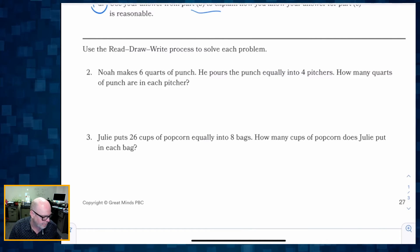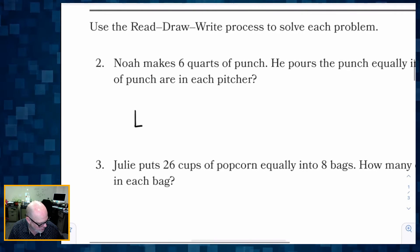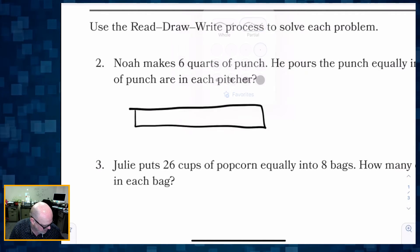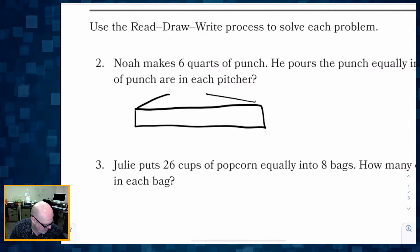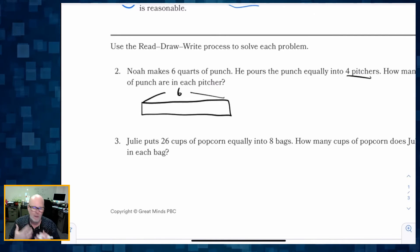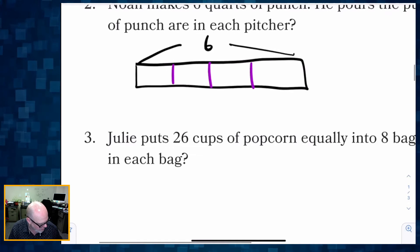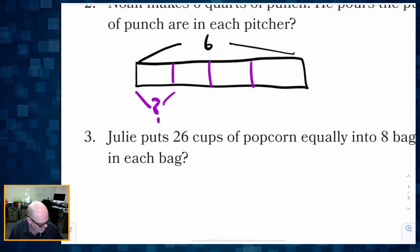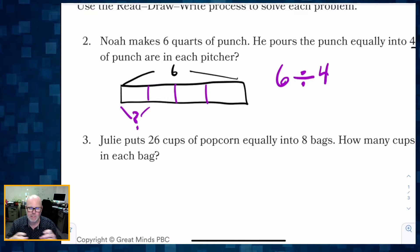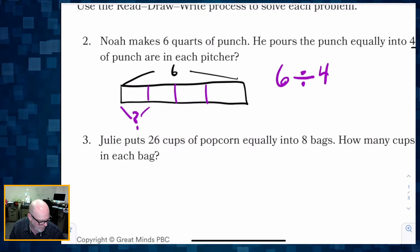Question 2: Noah makes 6 quarts of punch and pours it equally into 4 pitchers. How many quarts of punch are in each pitcher? We draw a picture of our 6 quarts of punch, then divide that into 4 pieces. We want to know how much is in one pitcher — that means we're taking 6 things and sharing it amongst 4 pitchers, so that's 6 divided by 4, which as a fraction is 6 fourths.